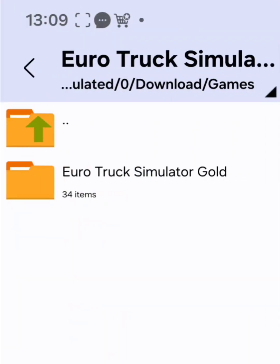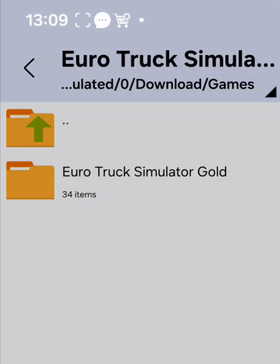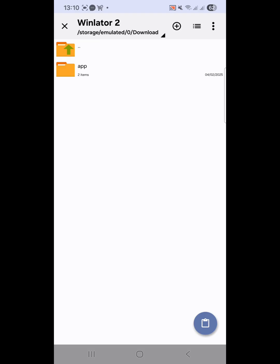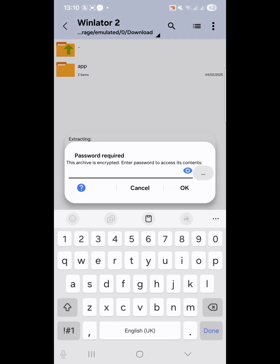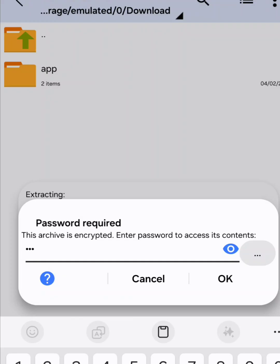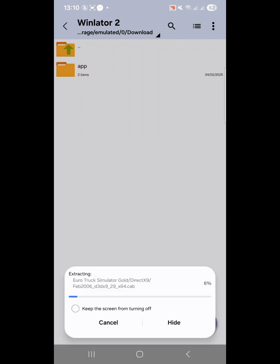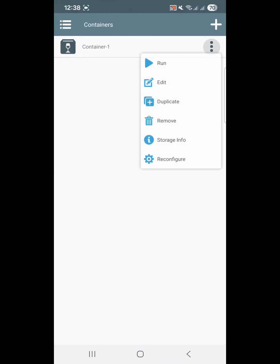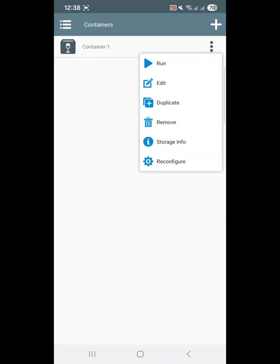Long press the game file, choose copy, and paste it into your preferred folder — I'll paste mine into the WinLater 2 folder. Now the file will ask for a password. Don't panic. Just watch the full video carefully to get the password. Once you enter it, the extraction process will begin. Wait for it to finish and make sure you have enough storage space before extracting to avoid any errors. When extraction is complete, open the WinLater app again. Confirm that your container is still configured and then tap Run Container.